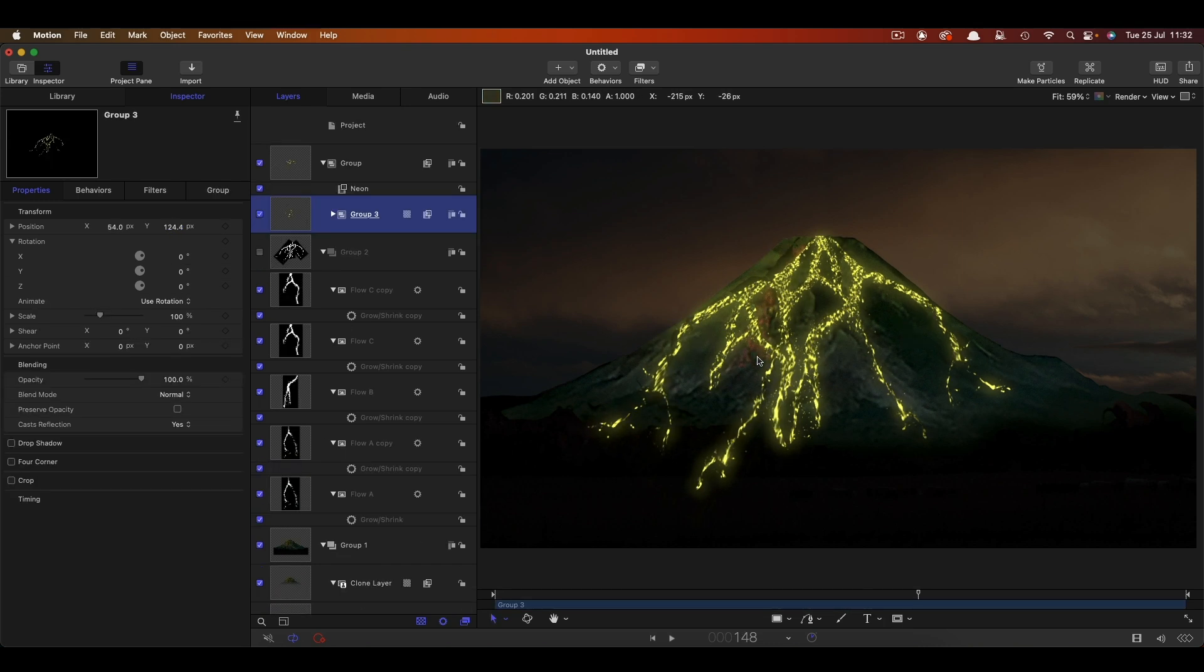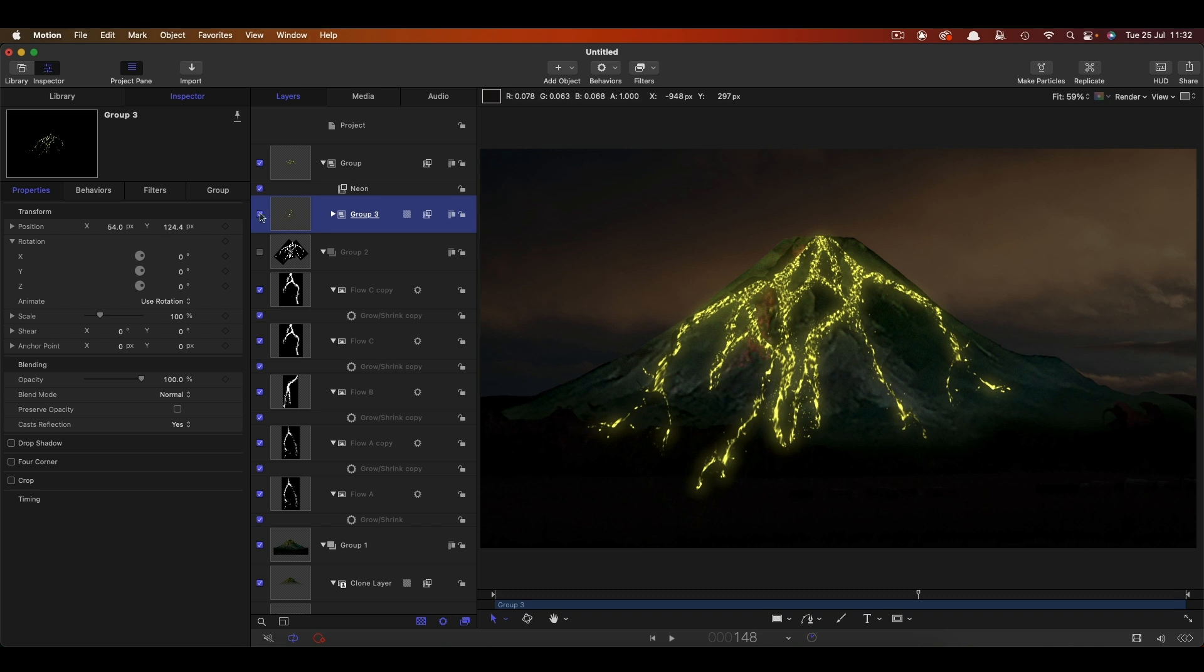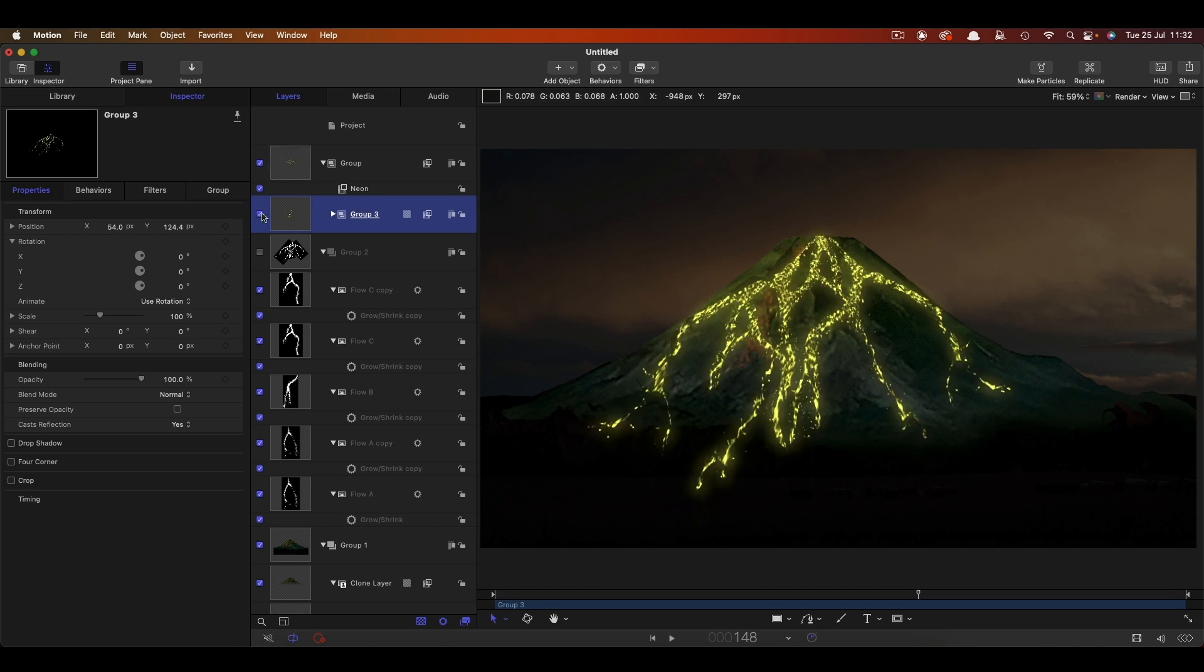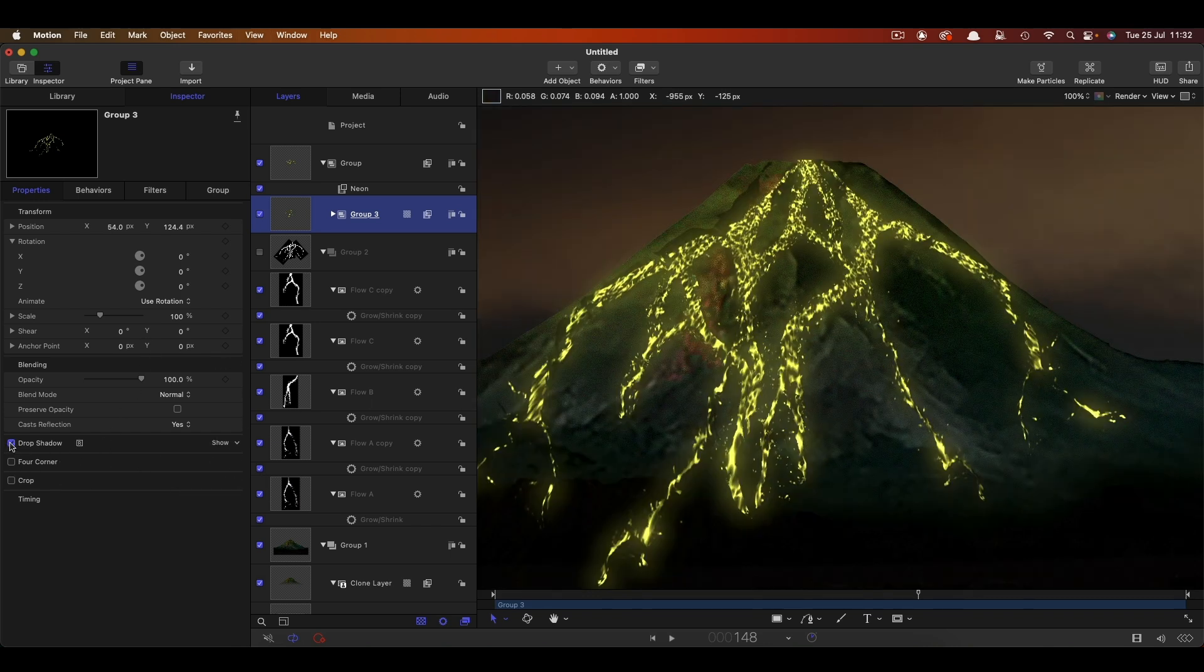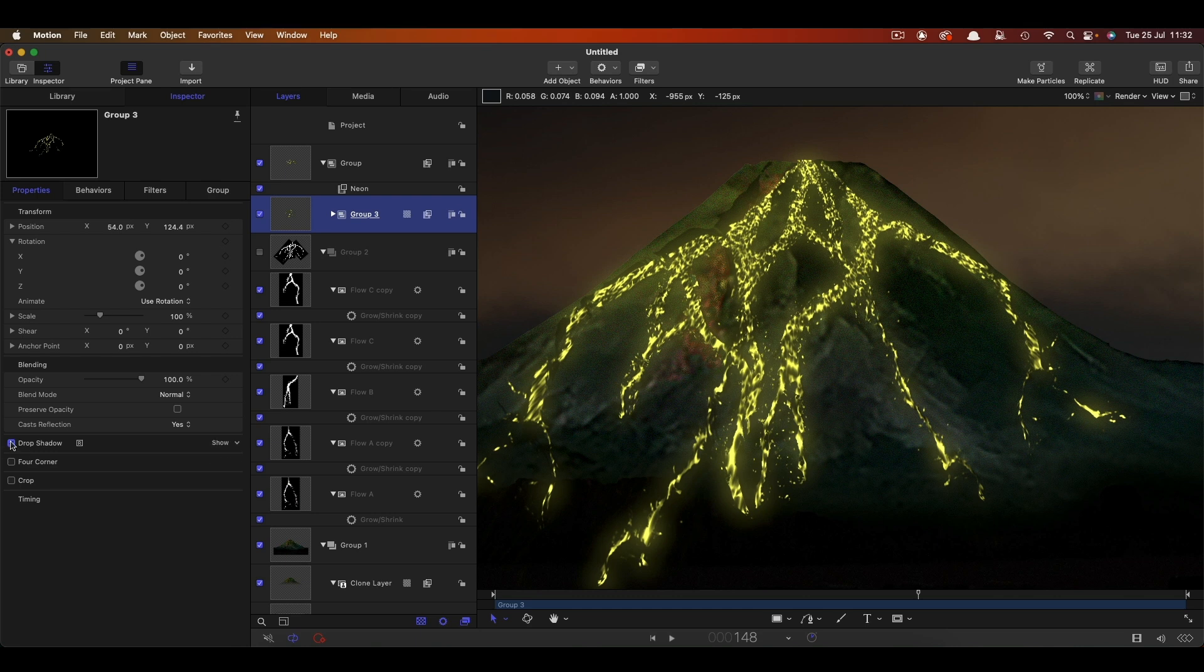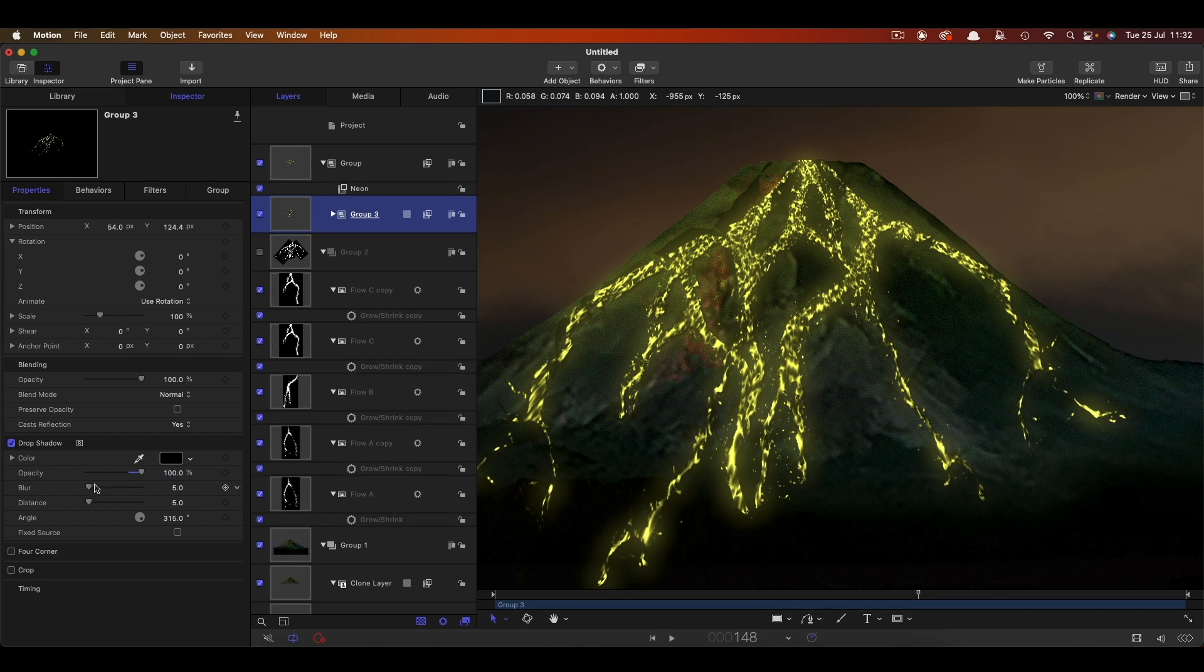And one other little thing we could do is take this group that's got the lava in it, not the one with the neon, but the lava one, and come down and turn on its drop shadow. It just kind of helps to lift it off the background a little bit more. You can adjust that to taste, maybe even go for full opacity and a little bit more blur. Just see what you think works.